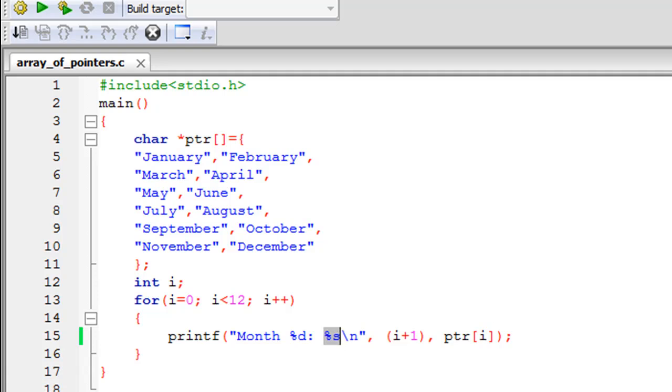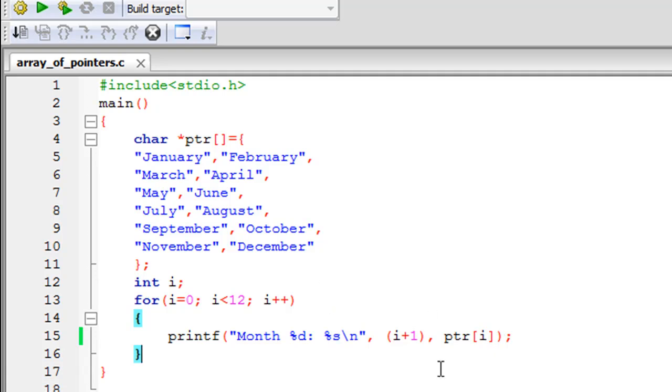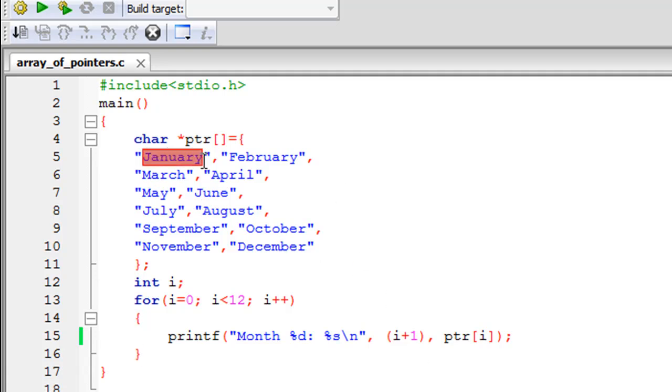ptr is an array of pointers, and when you pass the index zero to it, you get the pointer that currently has the zeroth memory location in the array of pointers. We are going to be at January here. Since we're using the %s format specifier, the entire string is going to get printed. In the next iteration, i would be incremented to one, so we would get the pointer that points to the second element in the array of pointers ptr, and that is February.